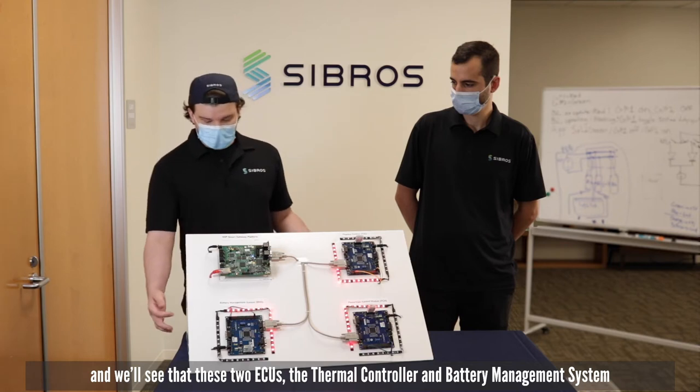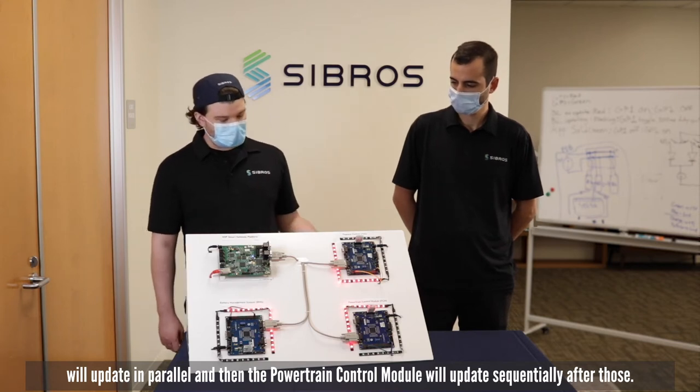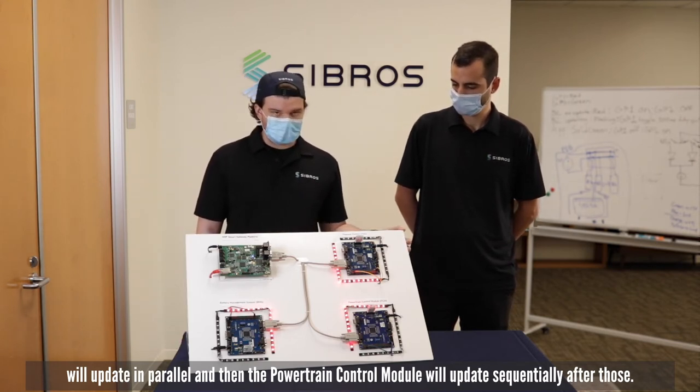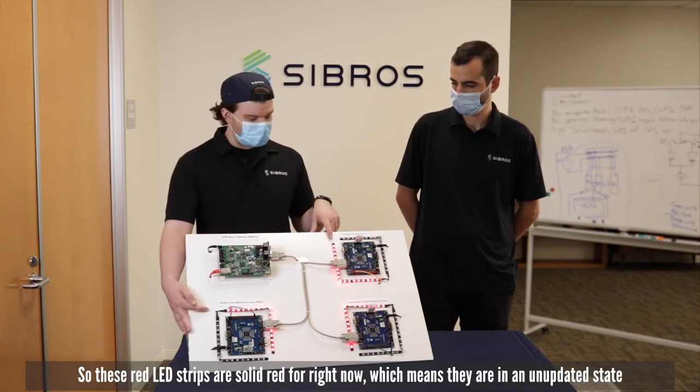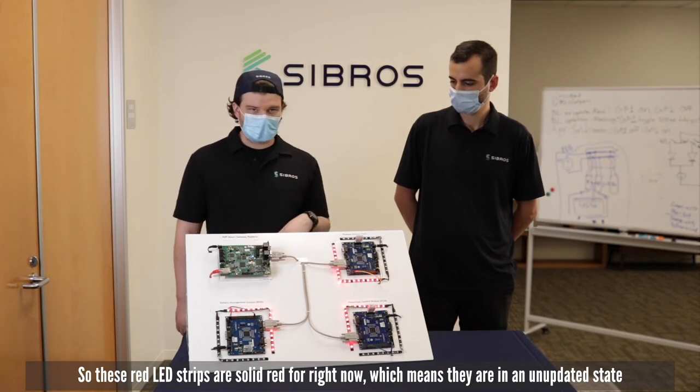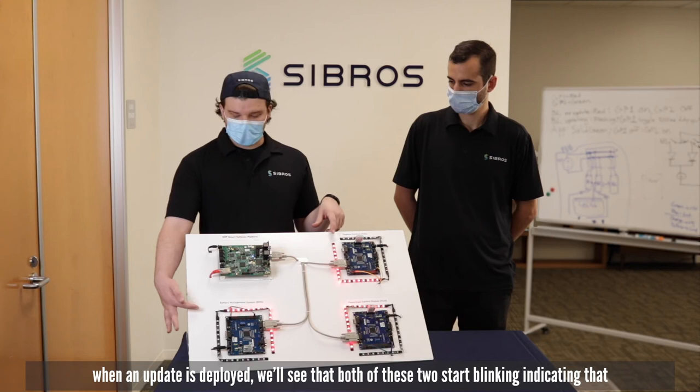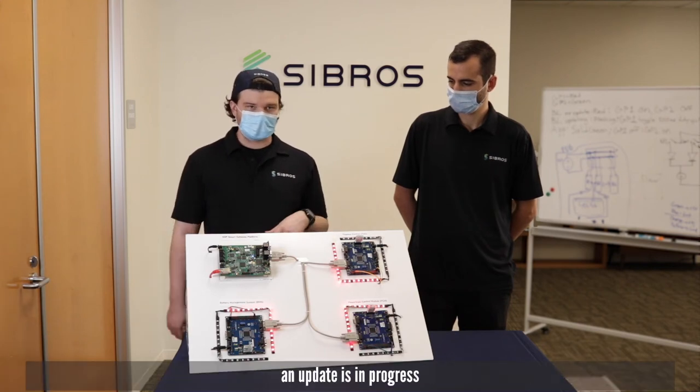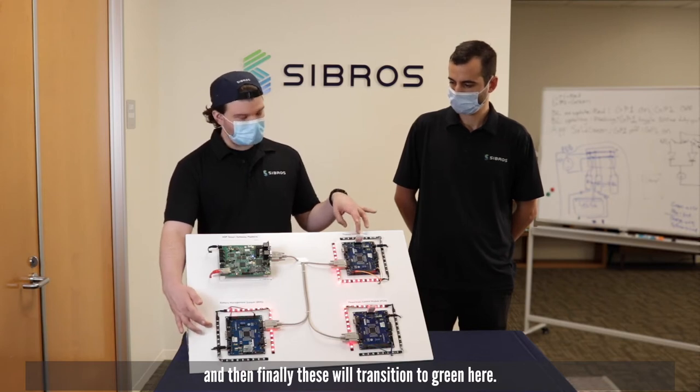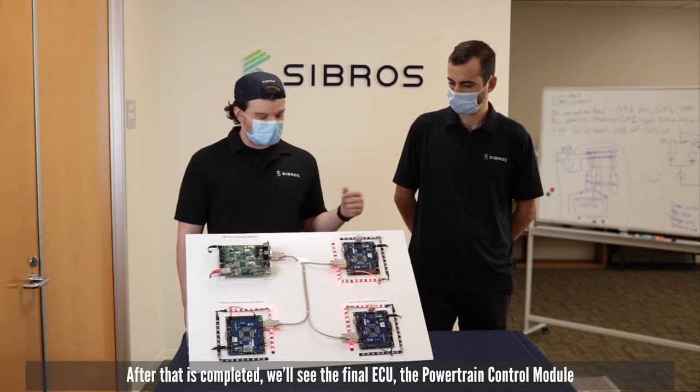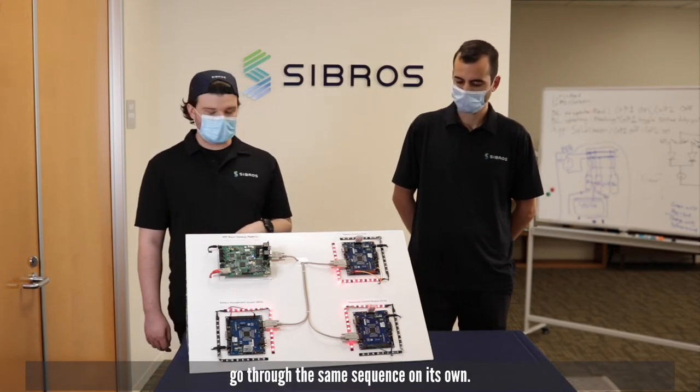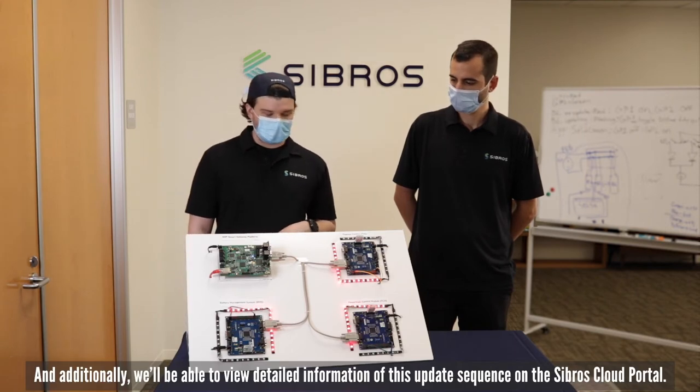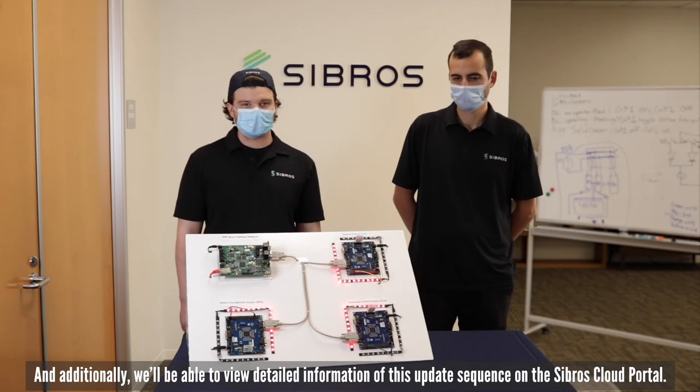Today we'll be issuing a deployment from the Sibros cloud portal down to this representative vehicle. We'll see that the thermal controller and battery management system will update in parallel and then the powertrain control module will update sequentially after those. These red LED strips are solid red indicating they're in an unupdated state. When an update is deployed both will start blinking indicating update in progress, then transition to green. After that's completed we'll see the final ECU go through the same sequence and we'll be able to view detailed information of this update sequence on the Sibros cloud portal.